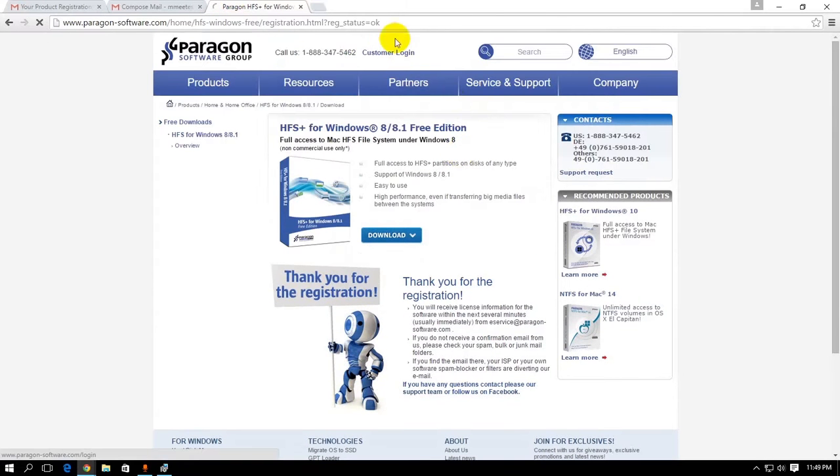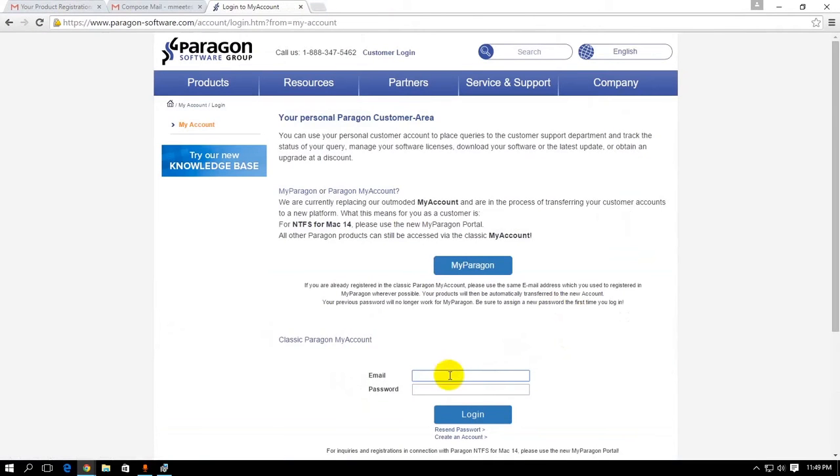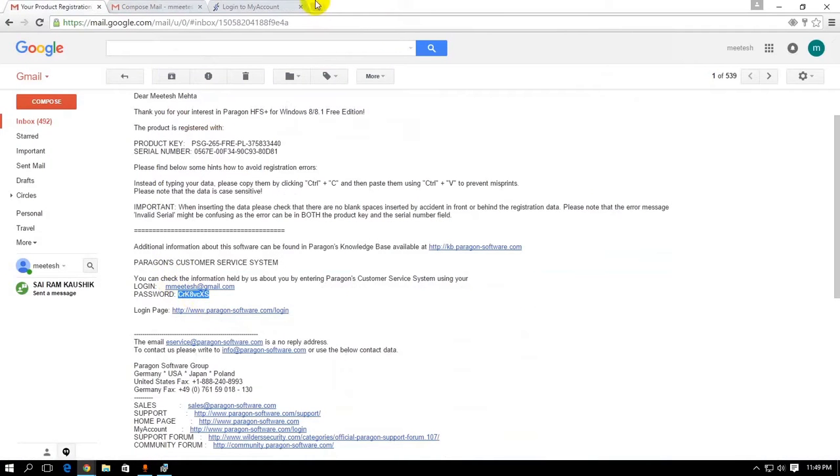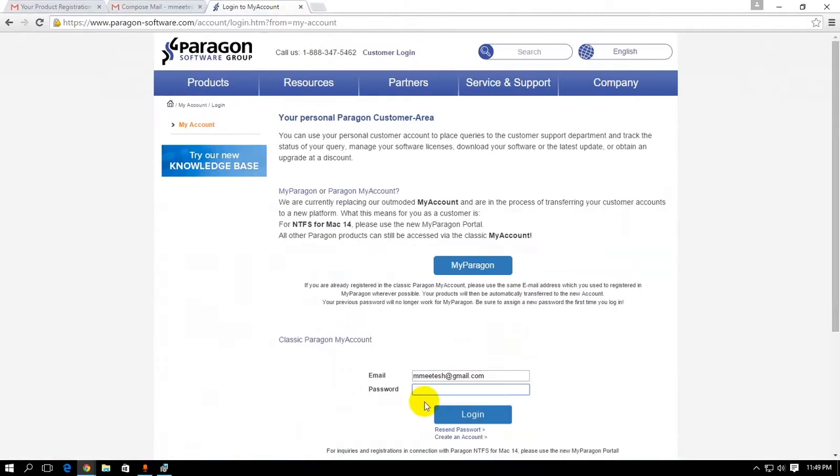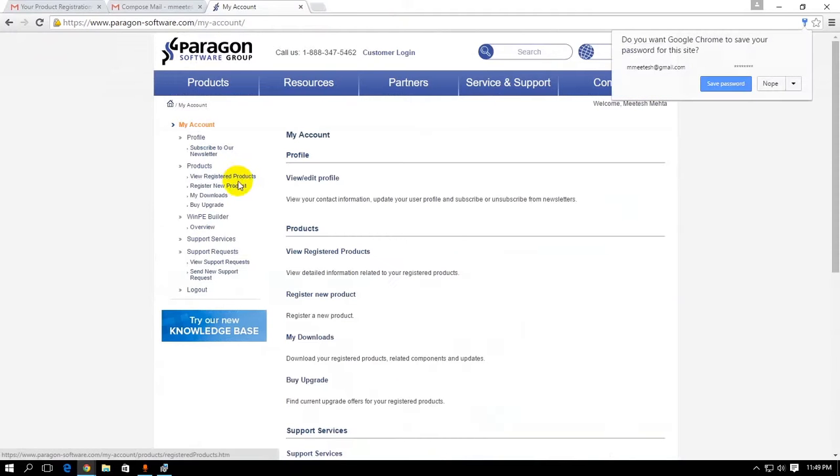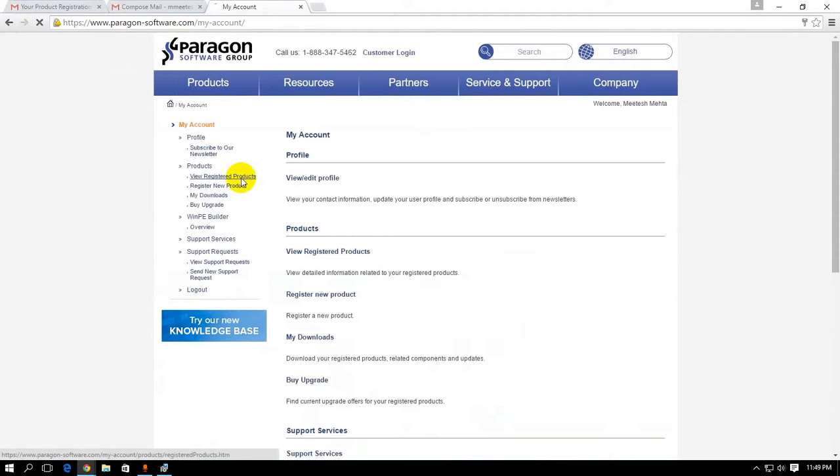So go here, customer login. Here, type in your email address and the password which they've given you. Just copy it and paste it here. And click on login.